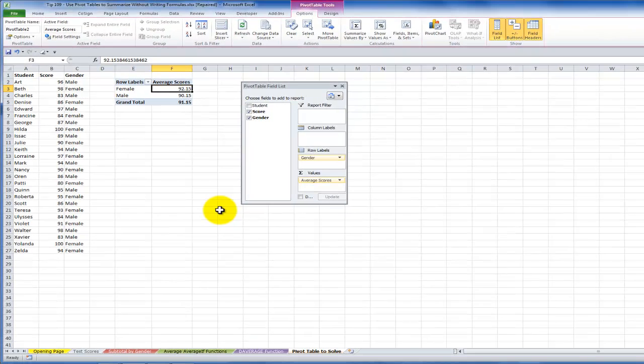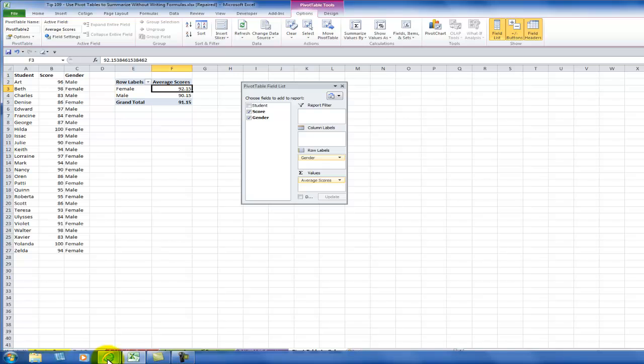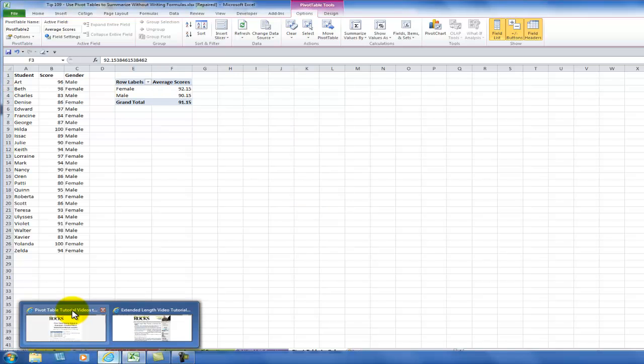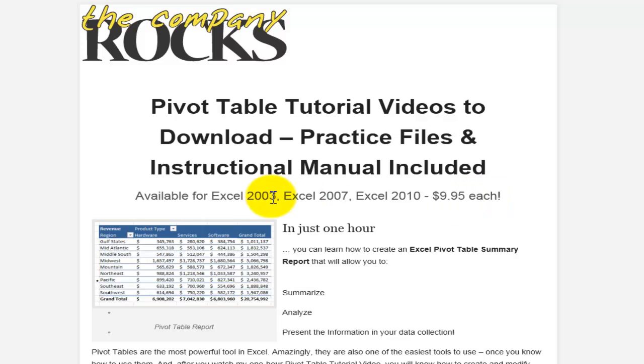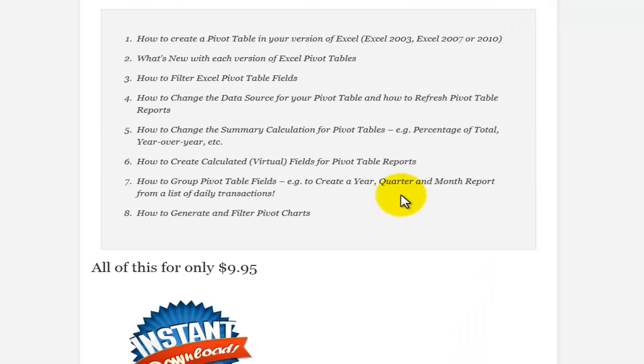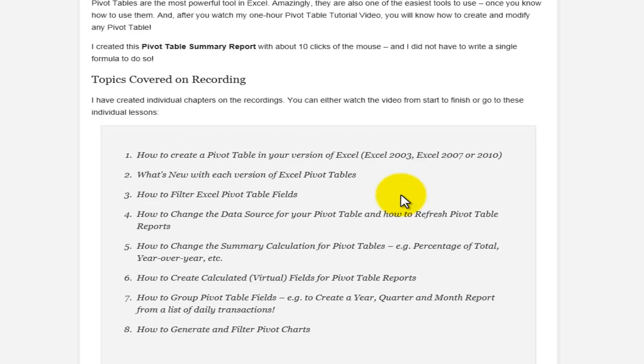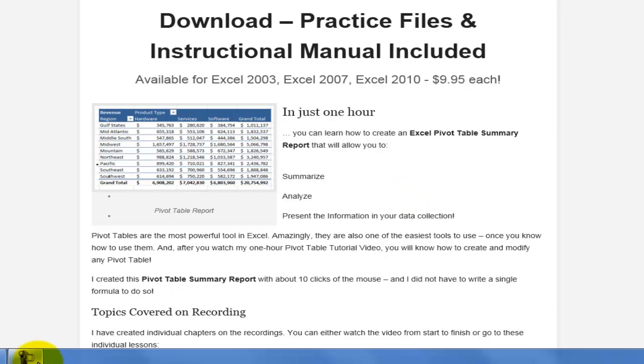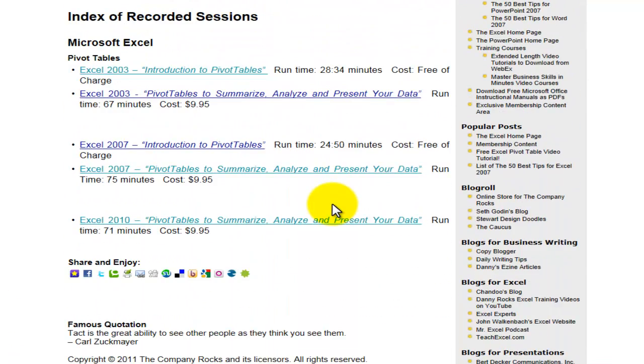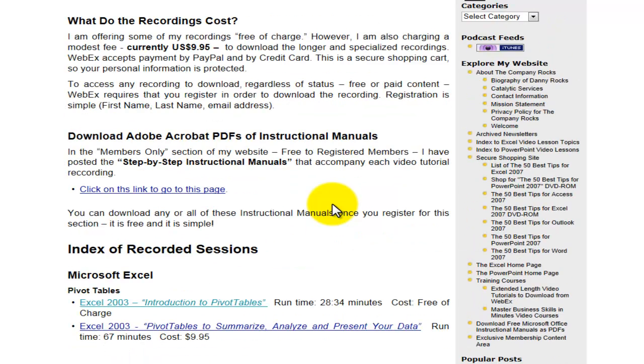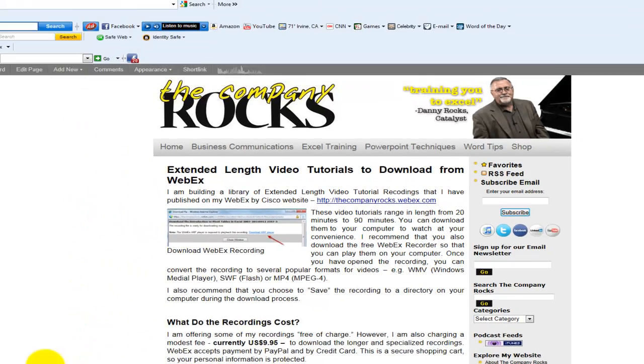The pivot table is so easy to use and if you want to learn more about pivot tables I have great news. I have produced one hour in-depth instructional videos that you can download for only $9.95 each and I've created unique recordings for Excel 2003 or earlier, Excel 2007, or Excel 2010. You also get a copy of the Excel workbook that I use in the video lesson and the opportunity to download a step-by-step instructional manual. It's very simple to learn pivot tables and to get the most out of pivot tables.